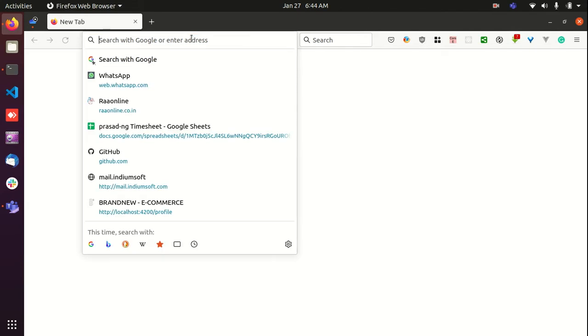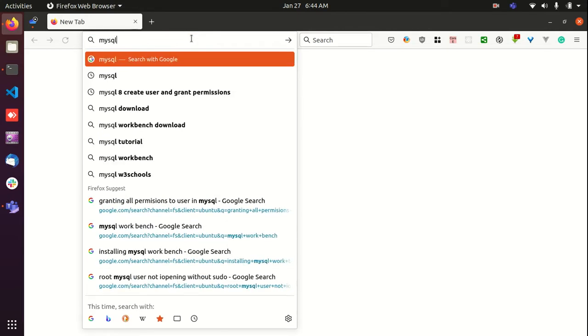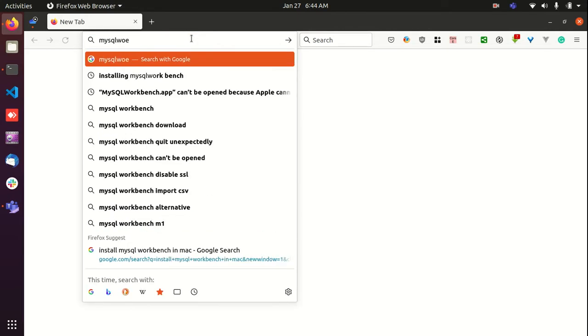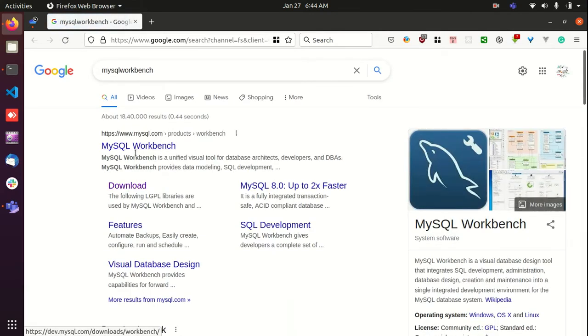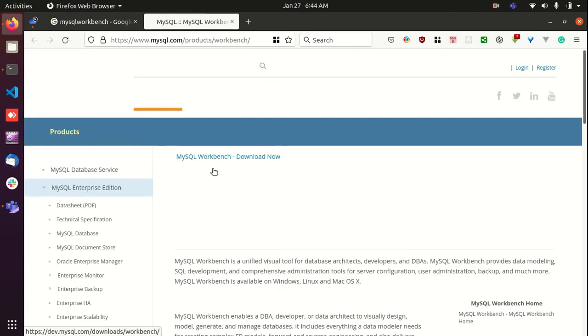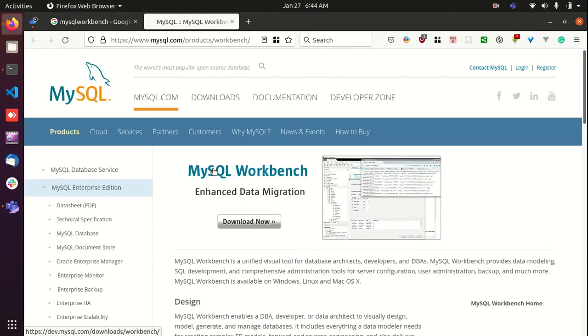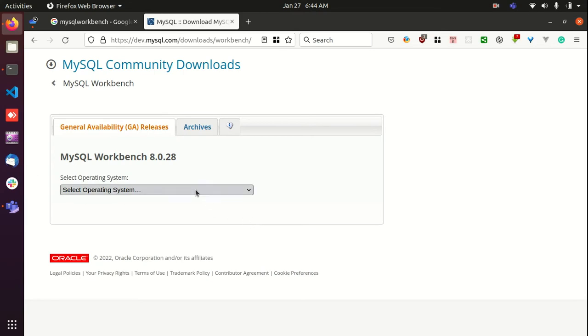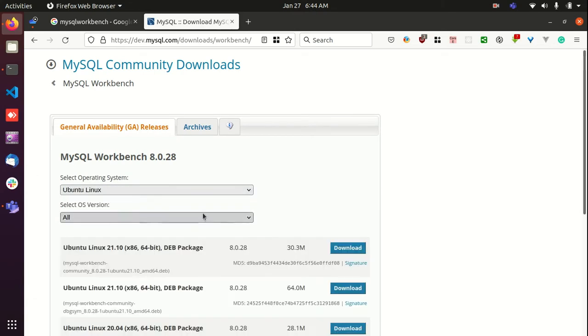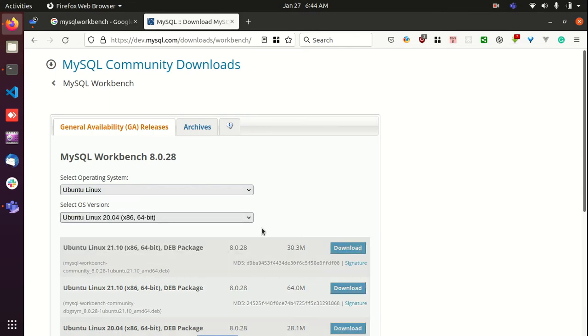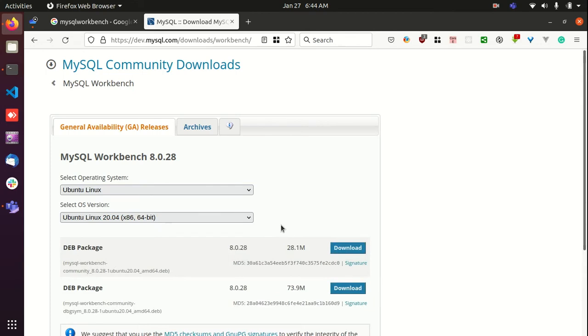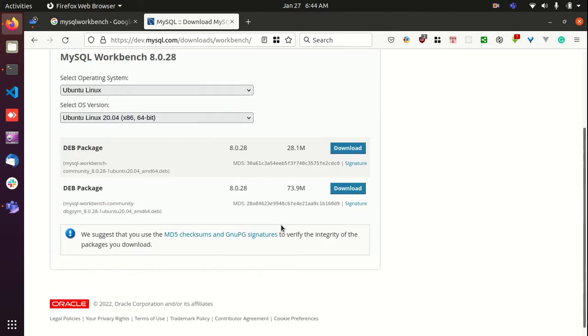We will see how to install that. Just visit the MySQL Workbench official website and download the .deb file which can be installed on Ubuntu 20.04. Let's select your operating system.